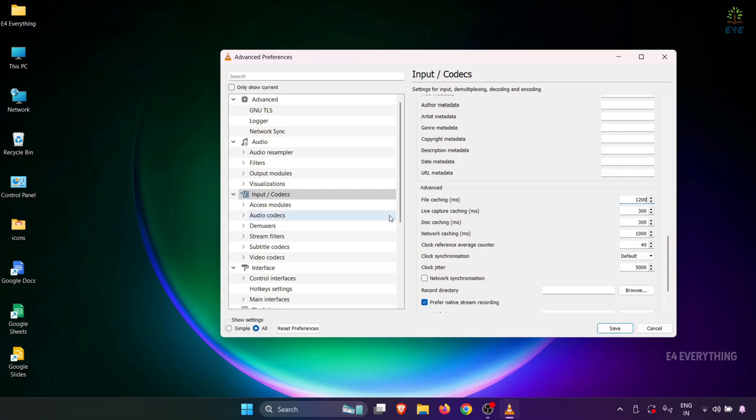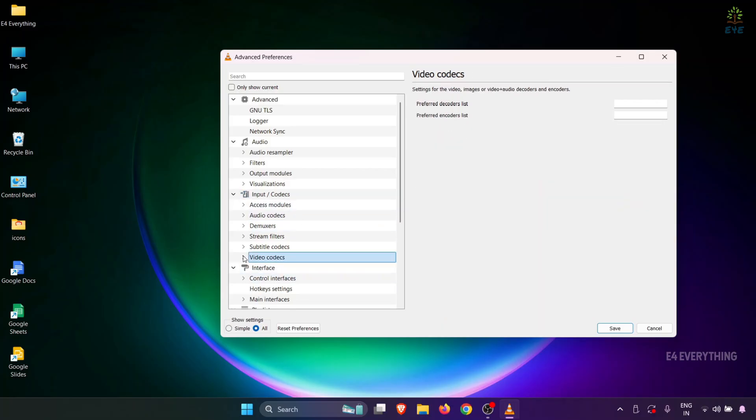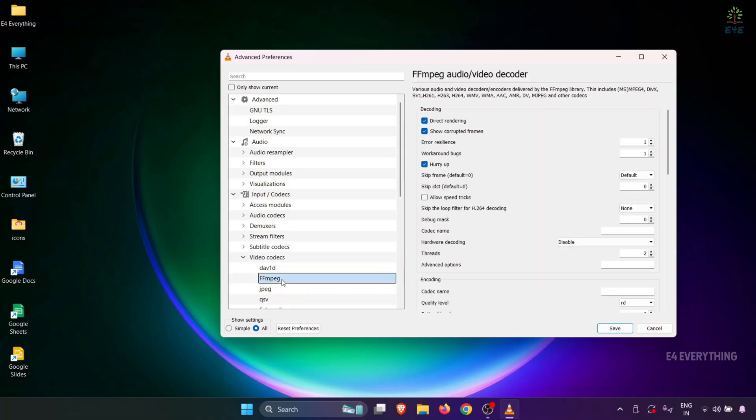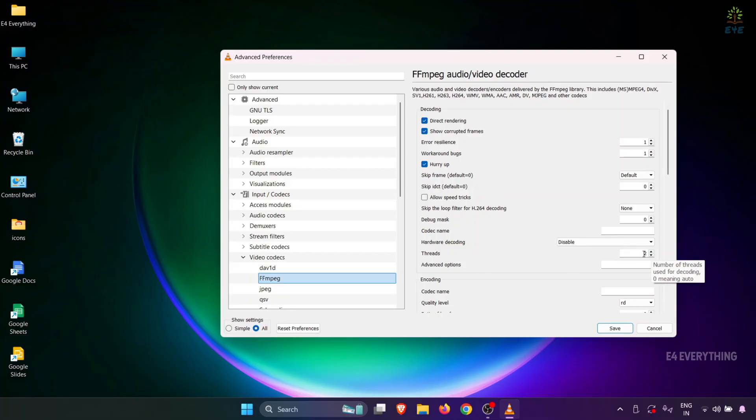As the next step, you need to click on Video Codecs. You need to select FFmpeg, and here there is a Threads option. Whatever value you see in your system, replace it with the value 2.